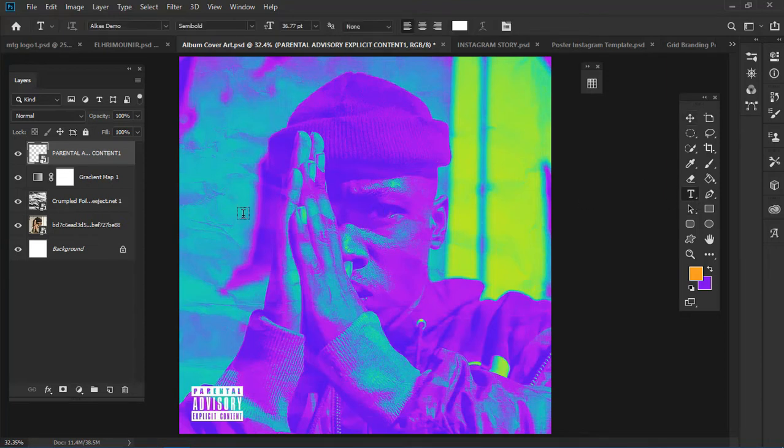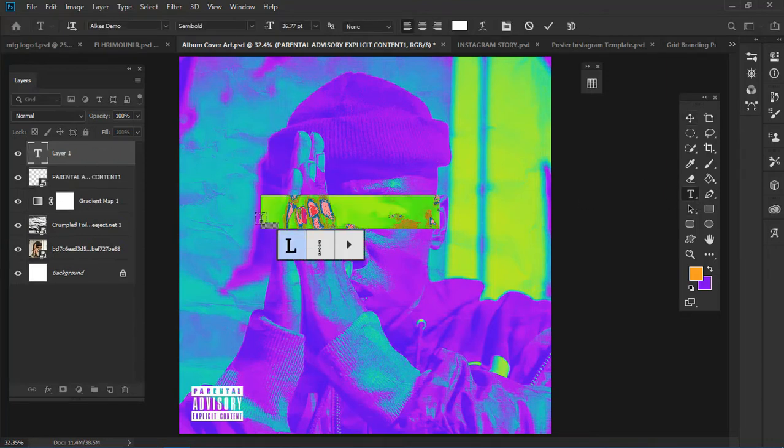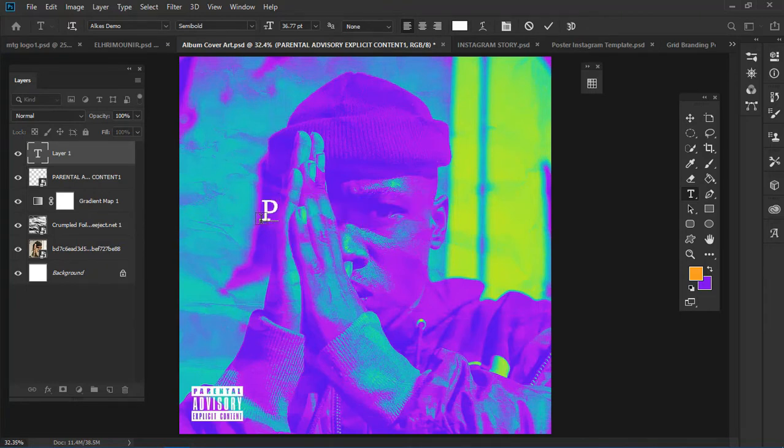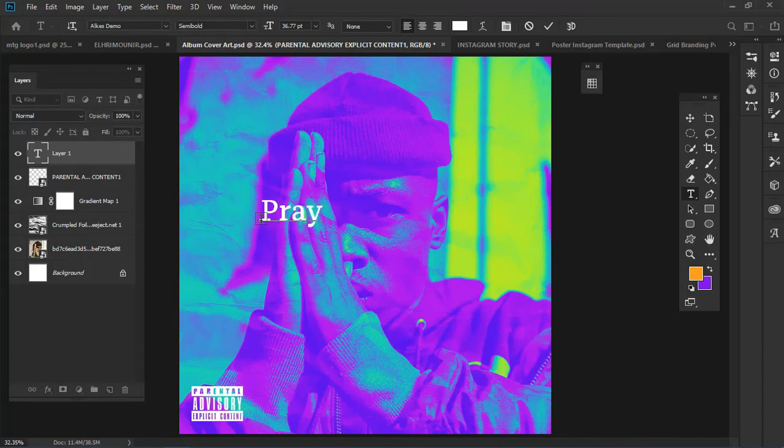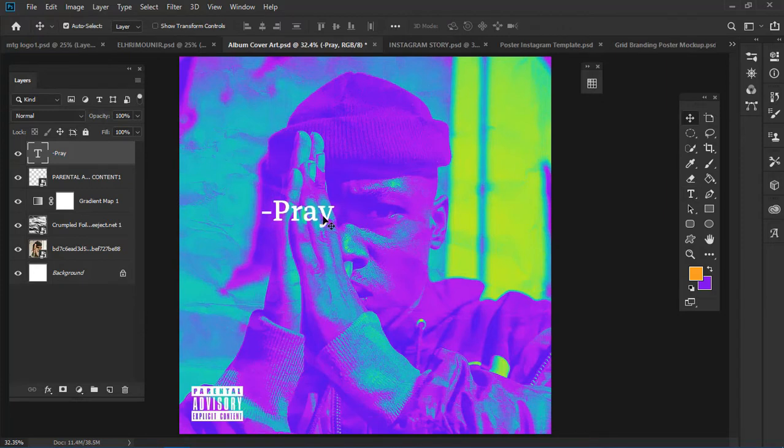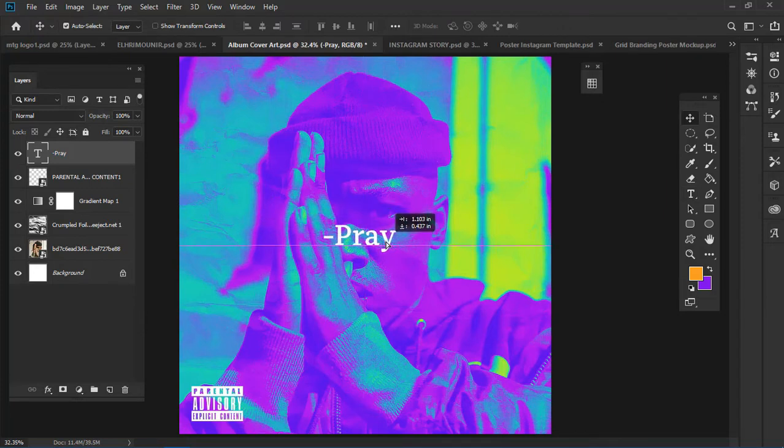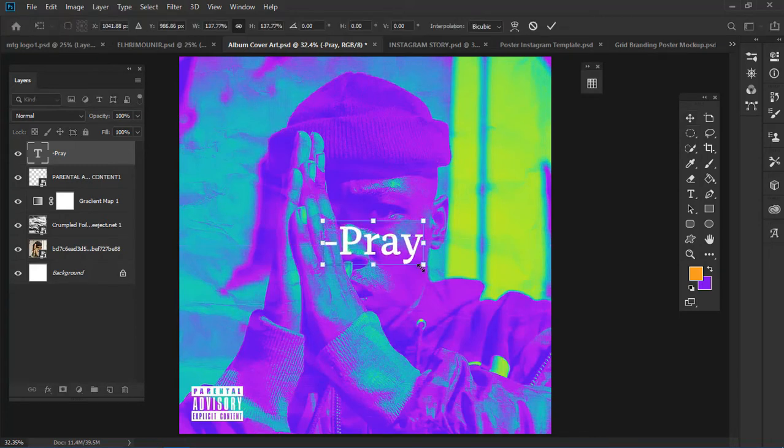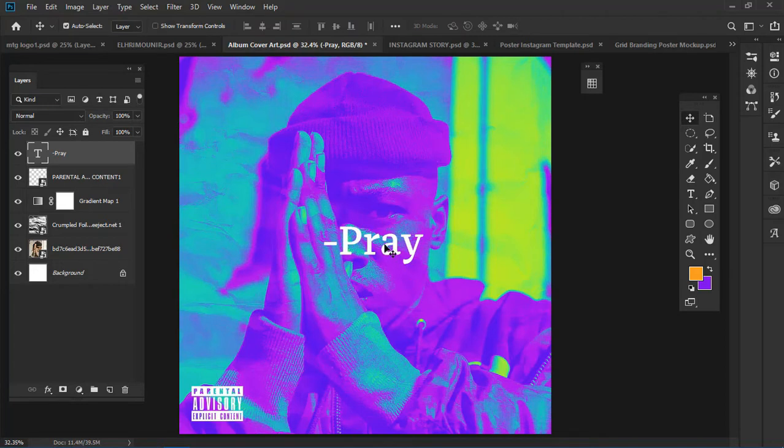For this I'm going to use the word Pray. For the font I'm using Arcade Demo. I didn't buy the full version so I just got the free version which is a demo. I'll scale the text and make it big.